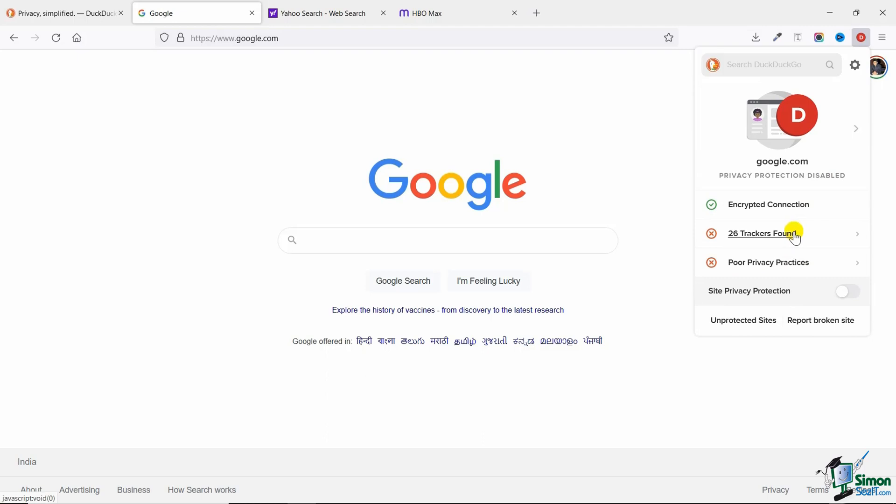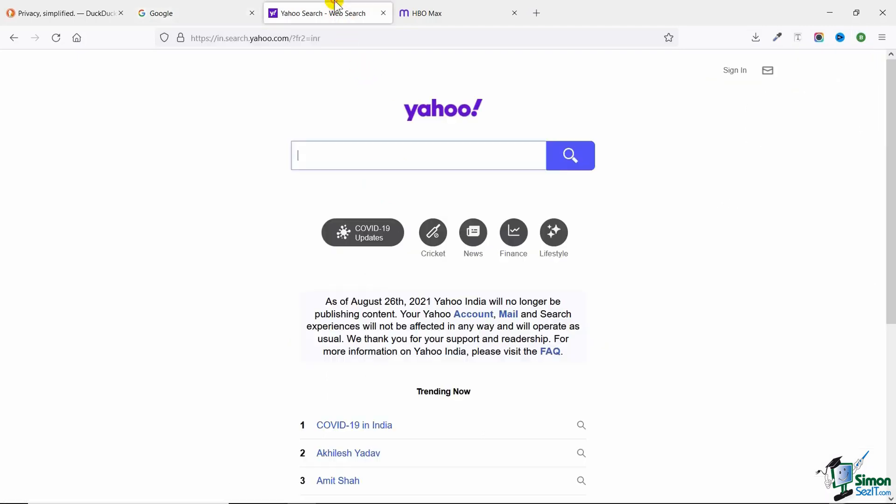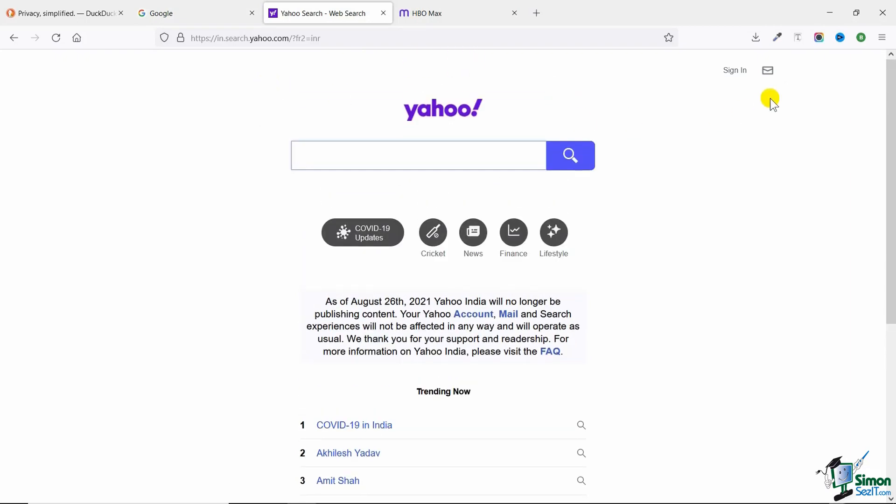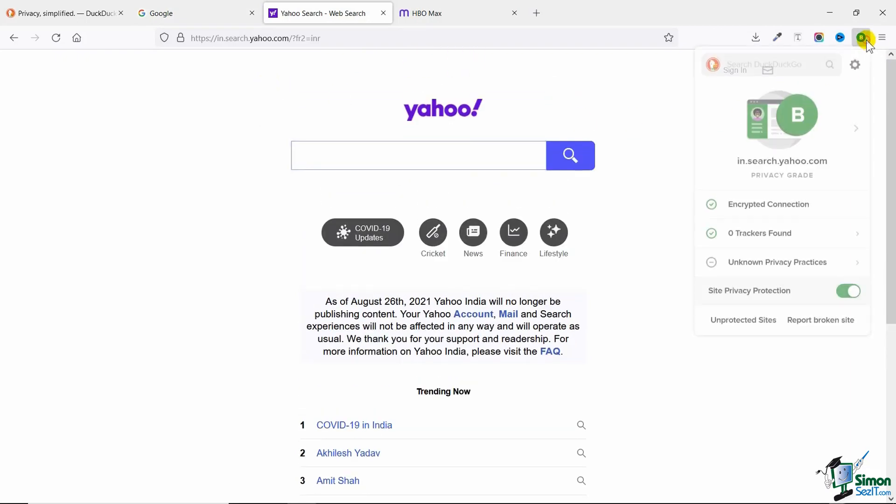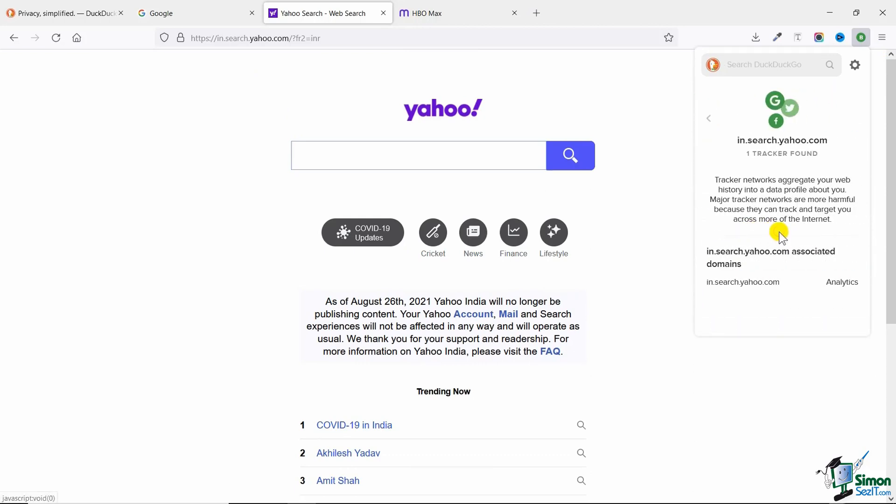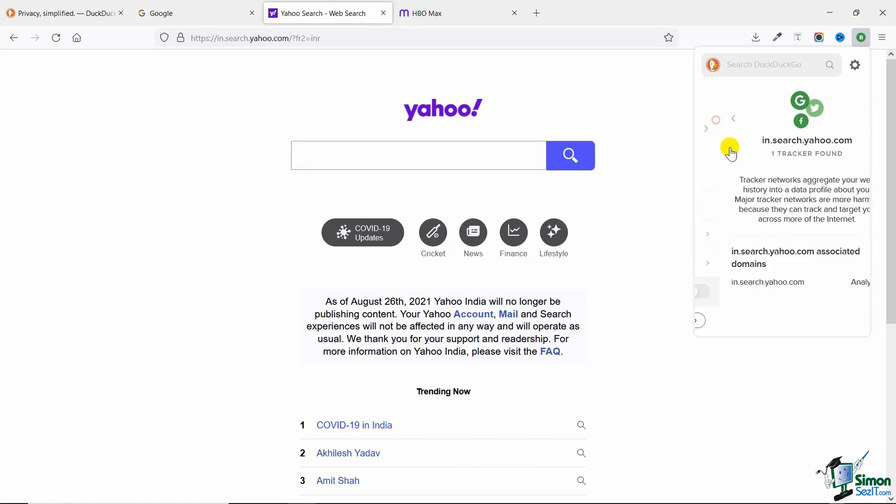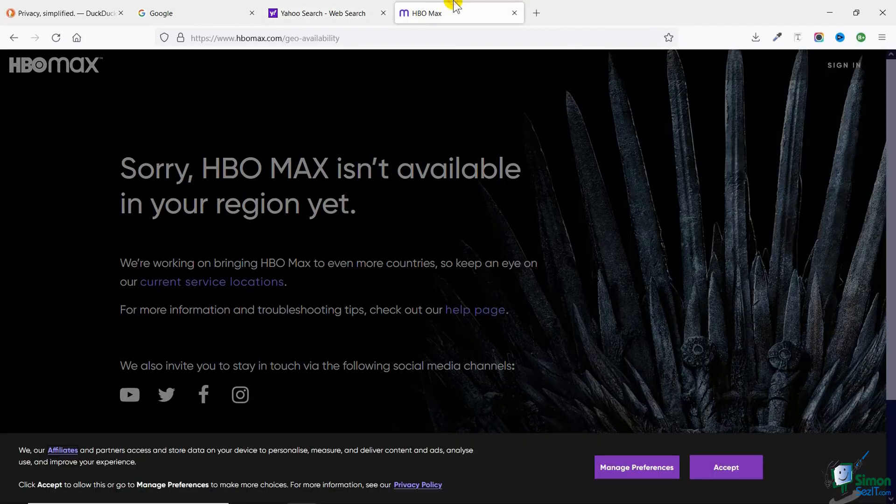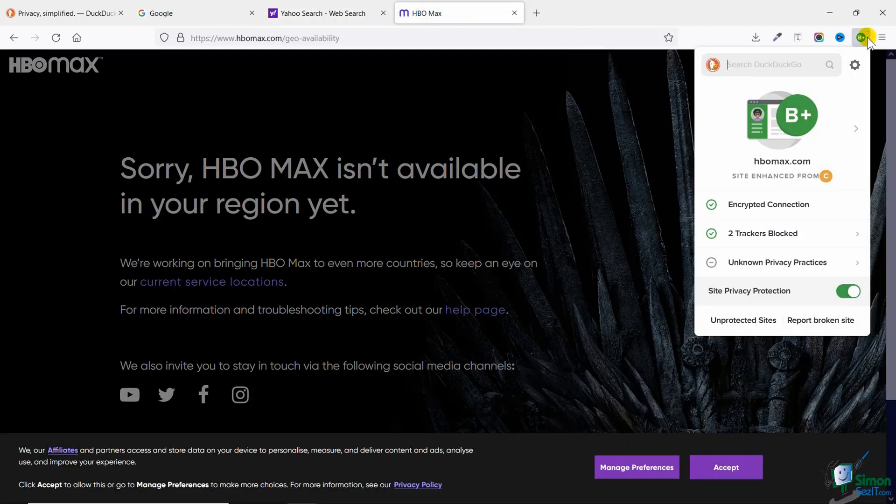Let's go to some other websites. Let's go to yahoo.com. I'm on yahoo.com right now and if I go to the DuckDuckGo extension again, my privacy protection is enabled and that's why it shows zero trackers. But what if I disable it? It will show me there's one tracker found and they think that one is fine, so they've marked it green.